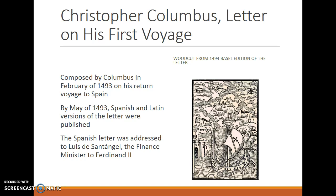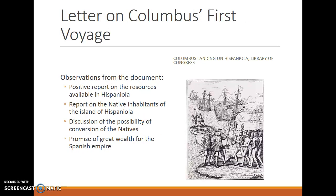Christopher Columbus authored a letter about his first voyage, composing it in February of 1493 on his return to Spain. By May of 1493, Spanish and Latin versions of the letter were published. The Spanish letter was addressed to Luis de Sant'Angel, the finance minister to Ferdinand II. Columbus issued a very positive report on the resources available in Hispaniola — the native inhabitants wear gold, the land is fertile, there are many resources Spain could exploit, the natives seem peaceful and lack weapons suitable for war. He discusses converting the natives to Christianity and promises great wealth for the Spanish Empire, essentially trying to sell the Spanish crown on financing a second voyage.